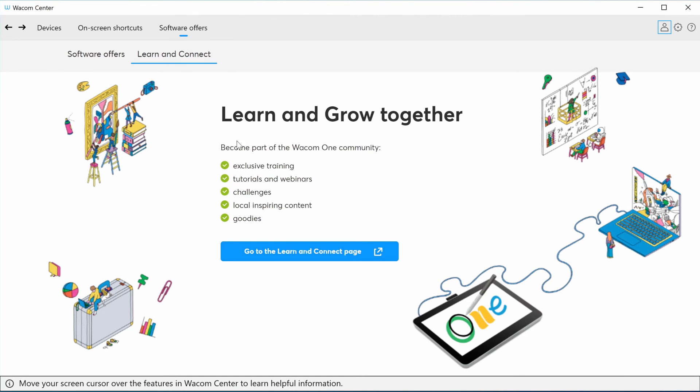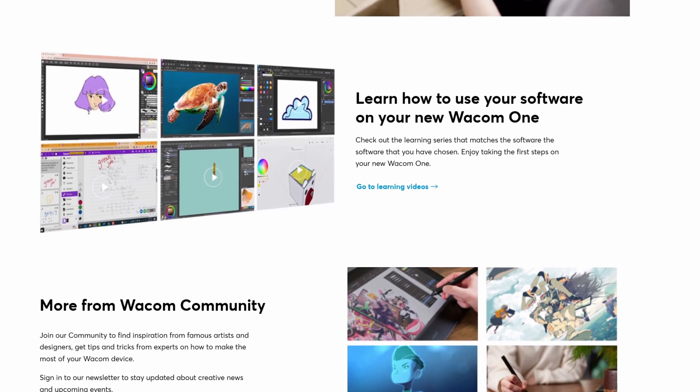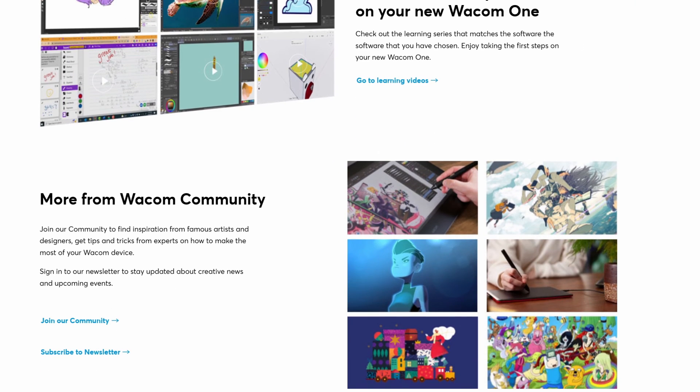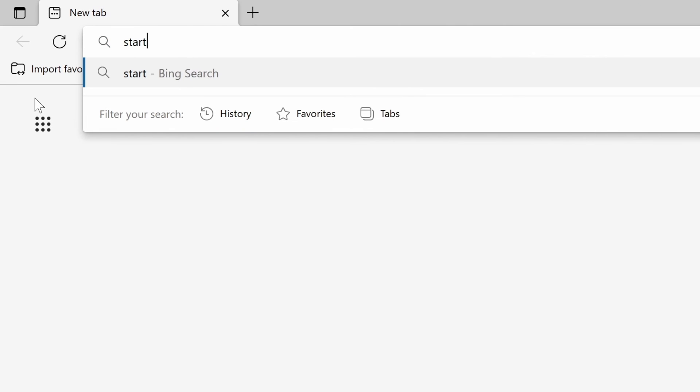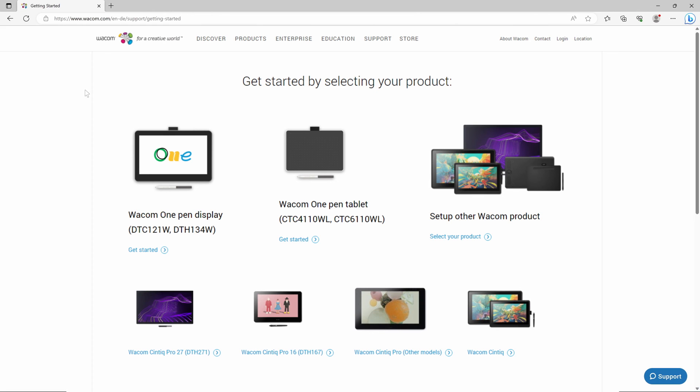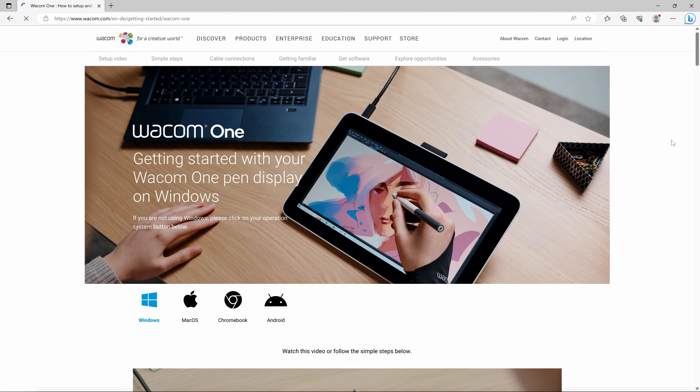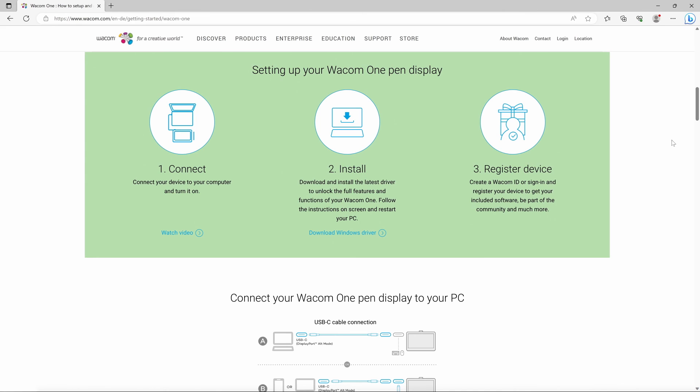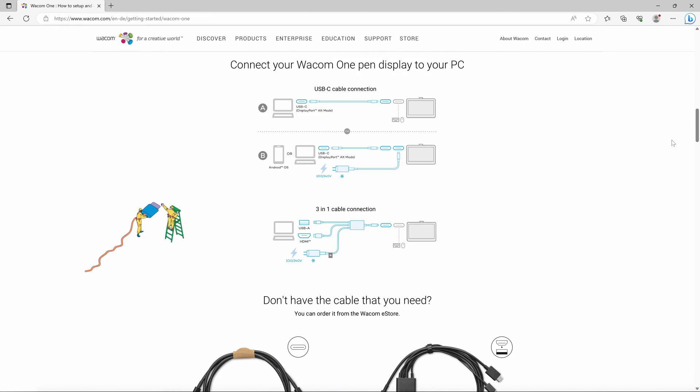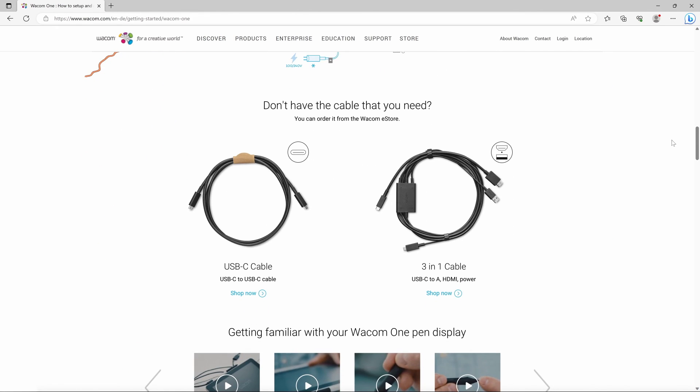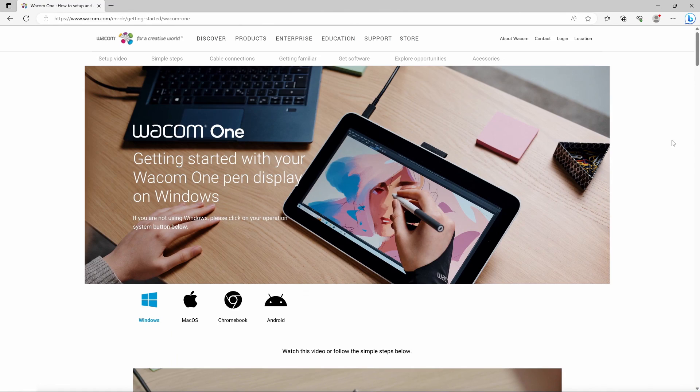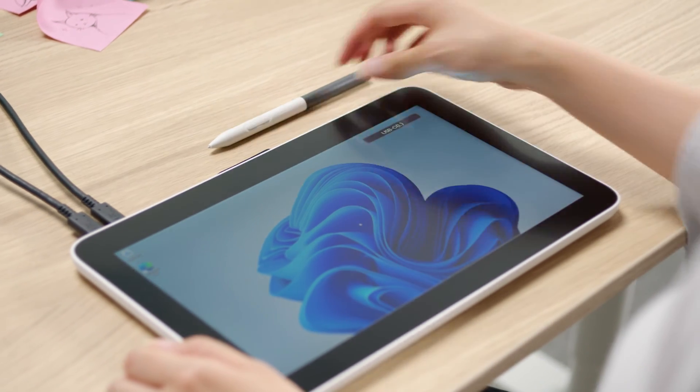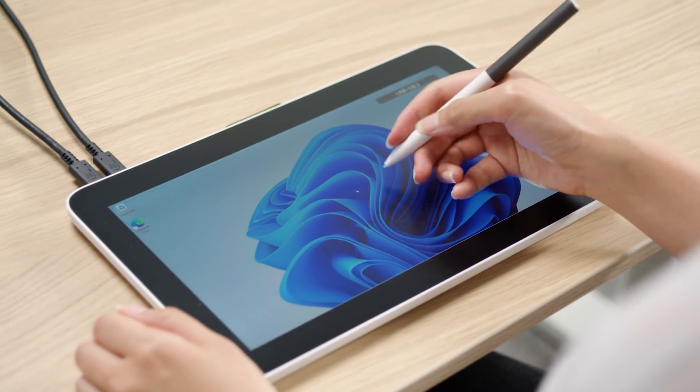Join the Wacom community. We're sure you already have many ideas on how to use your Wacom One. To help you get started with your hardware and software easily and inspire you, please watch the entertaining training videos specifically prepared for you at start.wacom.one. Let's get started!